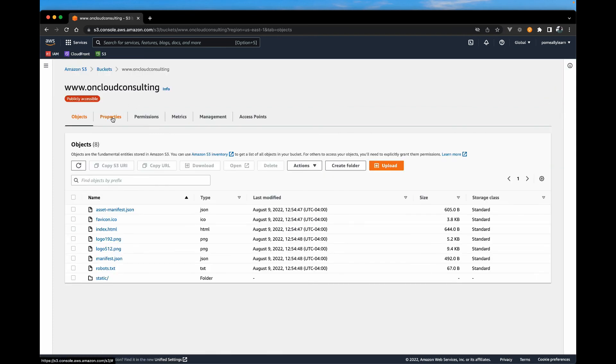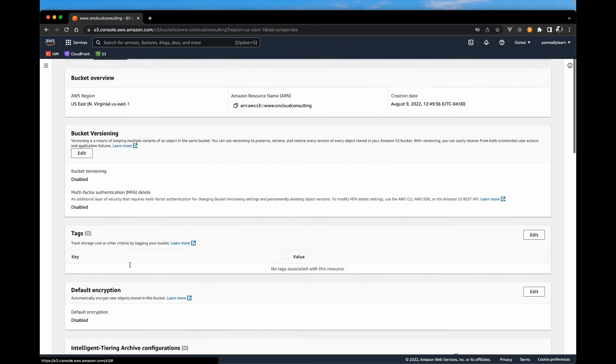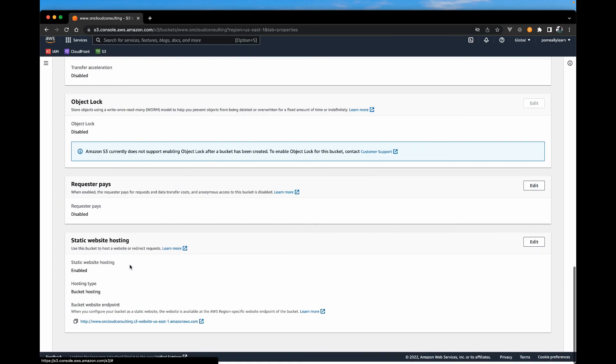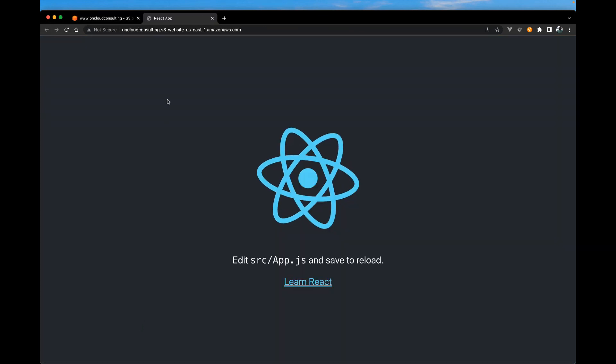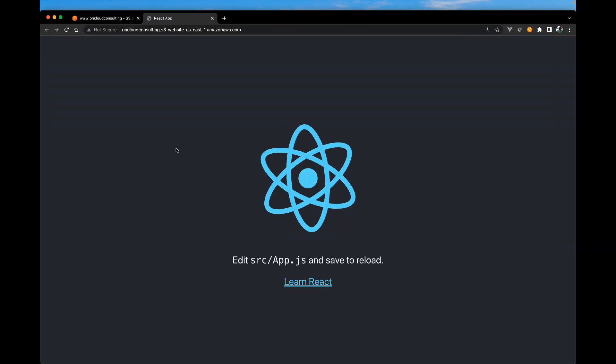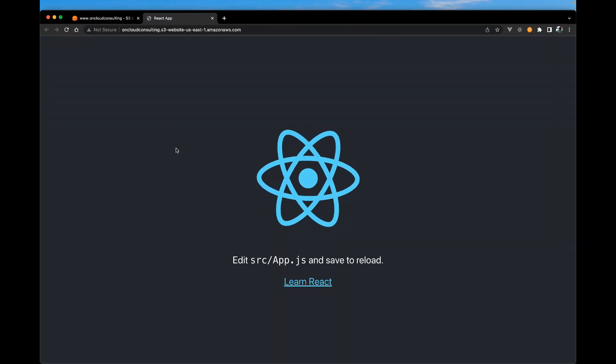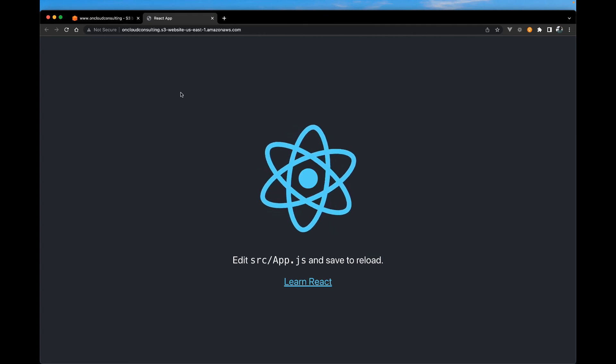And if we go back to properties and scroll all the way down, we should be able to see that react page uploaded. And that's how easy it is to get a react site running in S3.